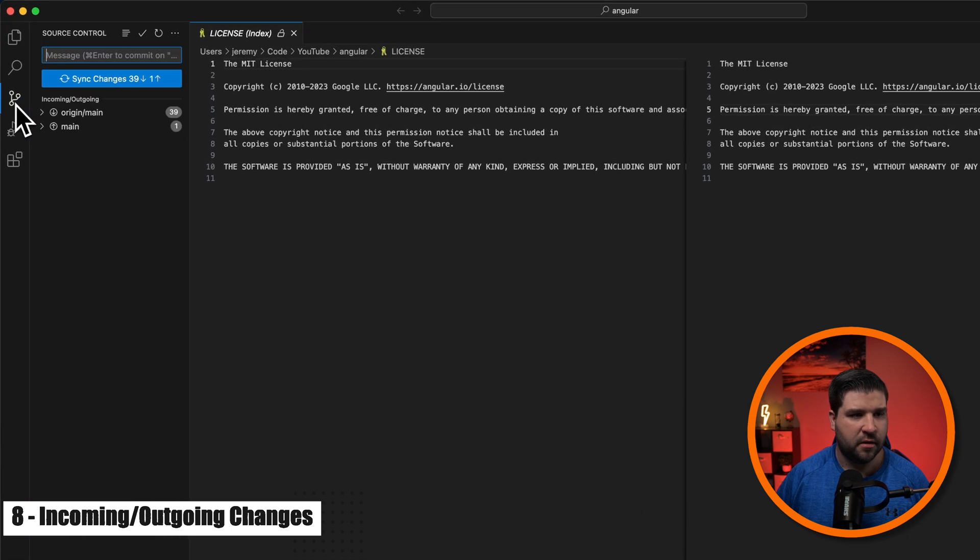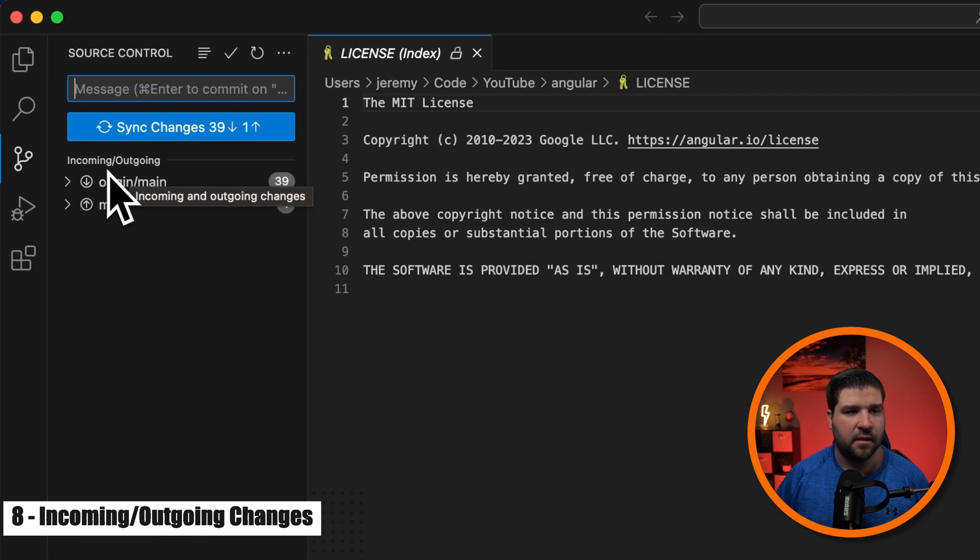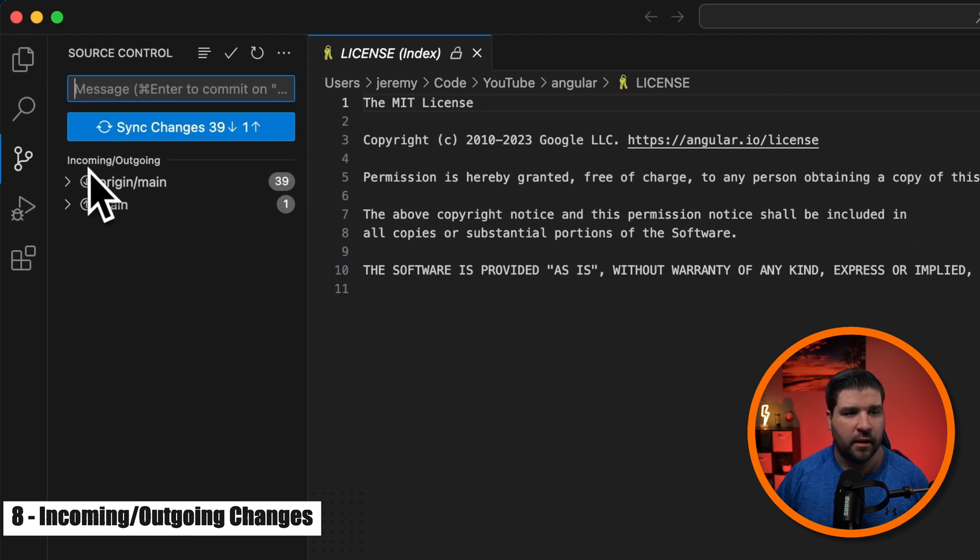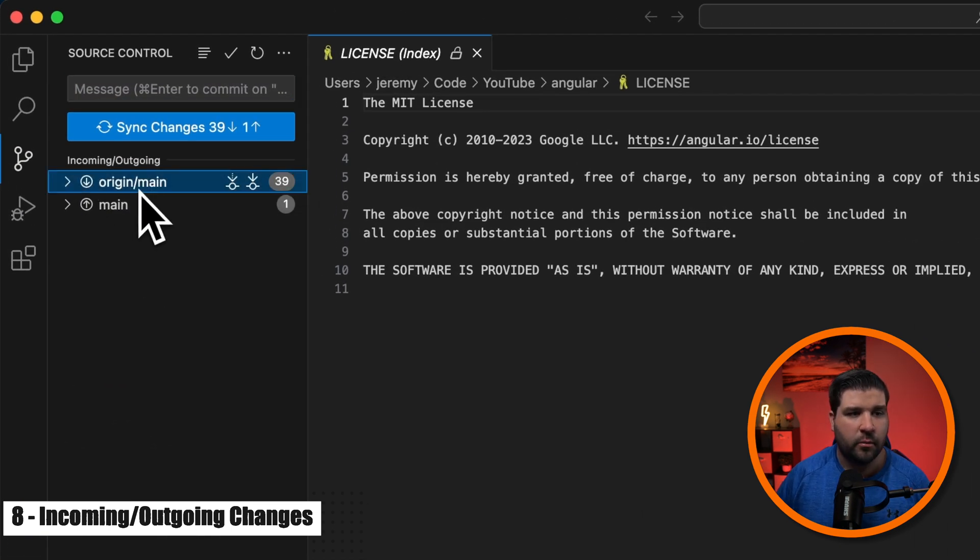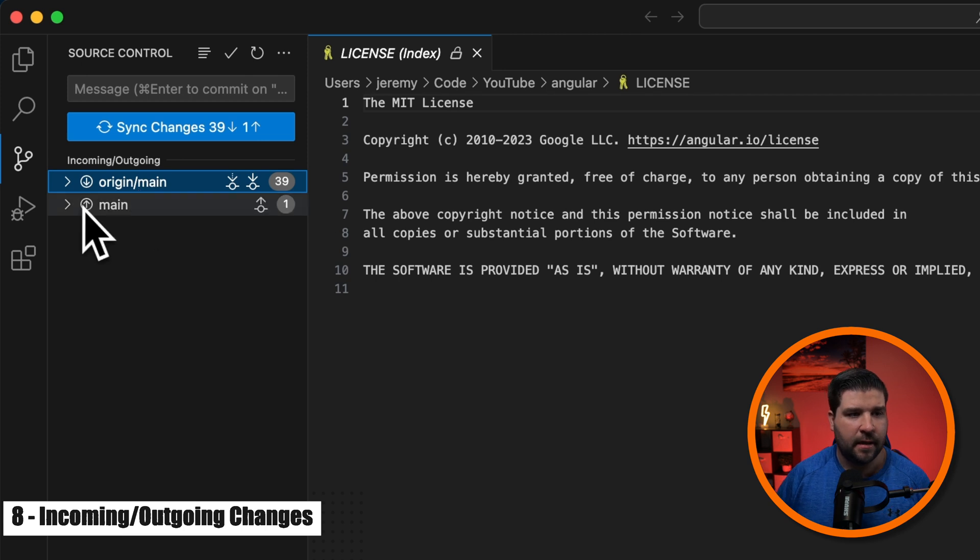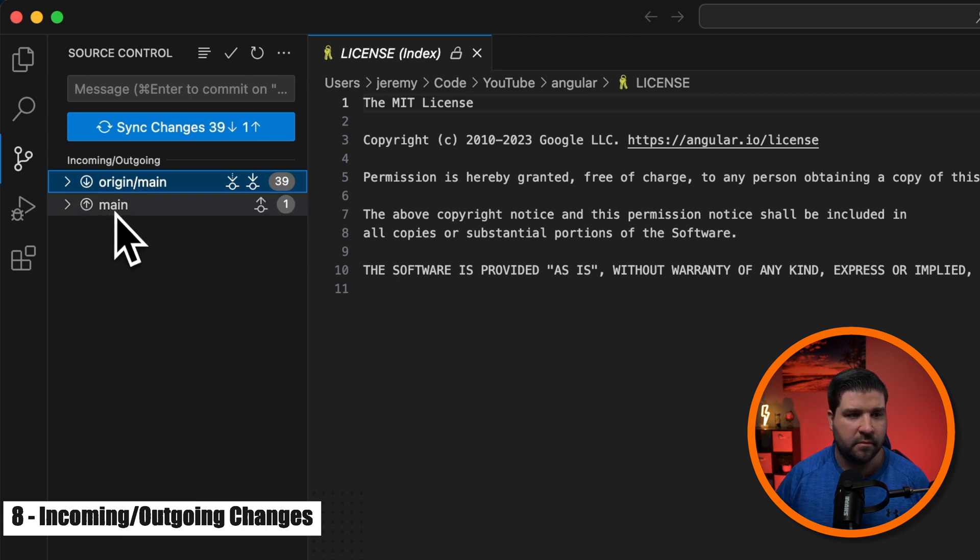Number eight on the list is the incoming and outgoing changes. If I come over to source control, I can see this new view, incoming slash outgoing. And on the top we have origin slash main and on the bottom is main. That's our local. If we expand the dropdown, we can see the changes that are coming in from the remote if we sync.